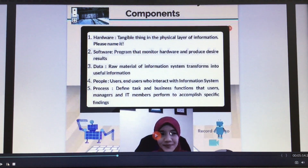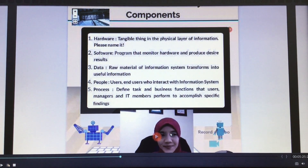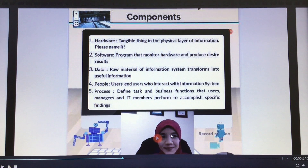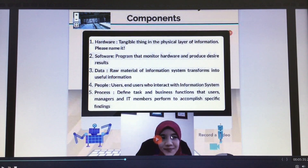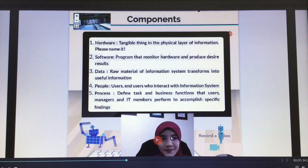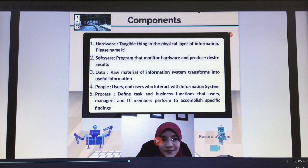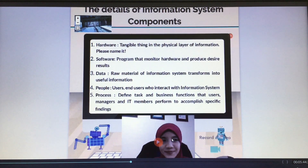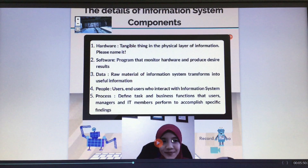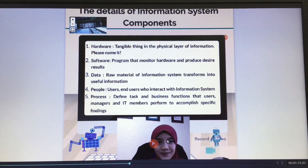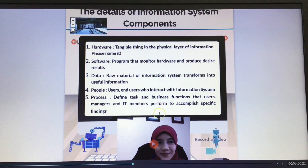Number two is software — a program that monitors hardware and produces desired results. Number three is data, the raw material of the information system that transforms into useful information. Number four is people — end users who interact with the information system. Number five is process, which defines tasks and business functions that users, managers, and IT members need to perform to accomplish specific findings.